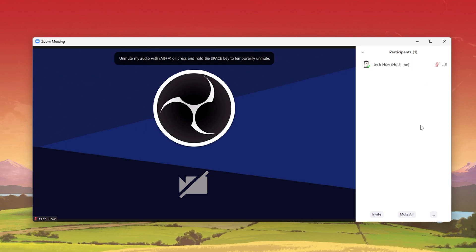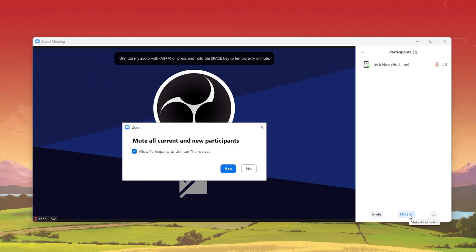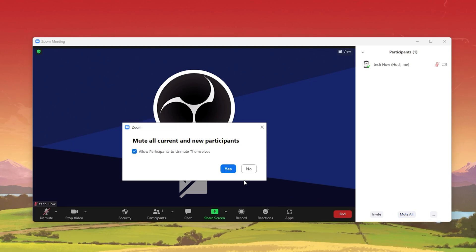At the bottom of this window, you also have the option to mute or unmute all participants at once.